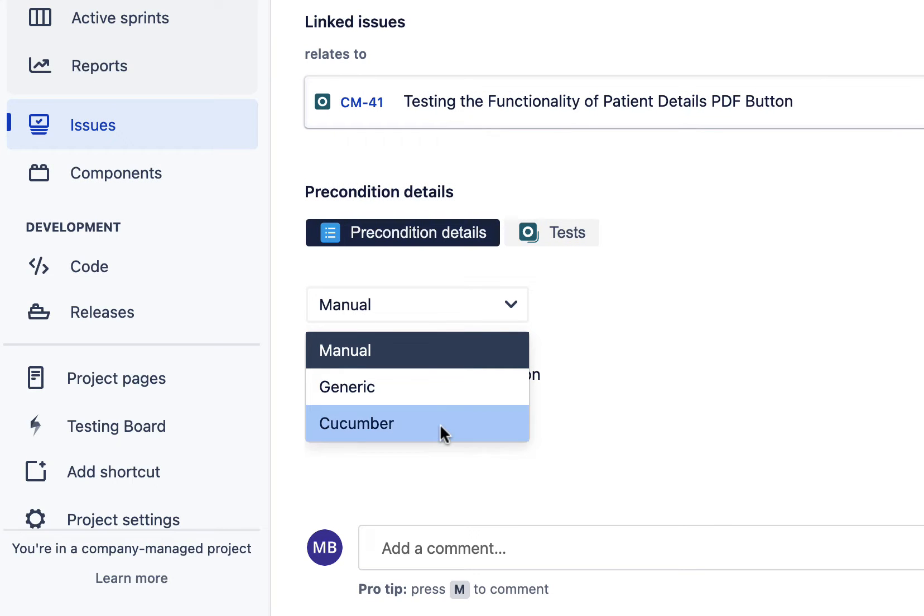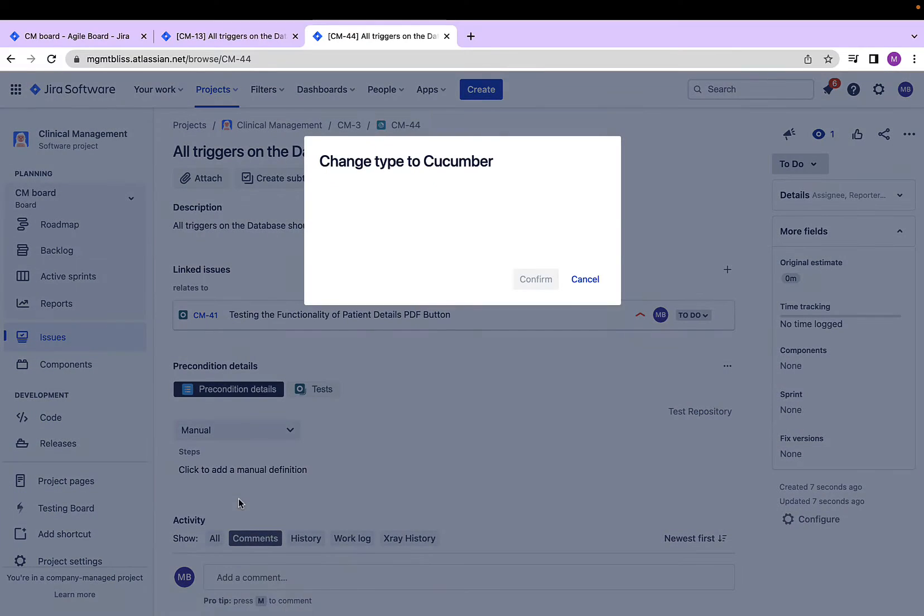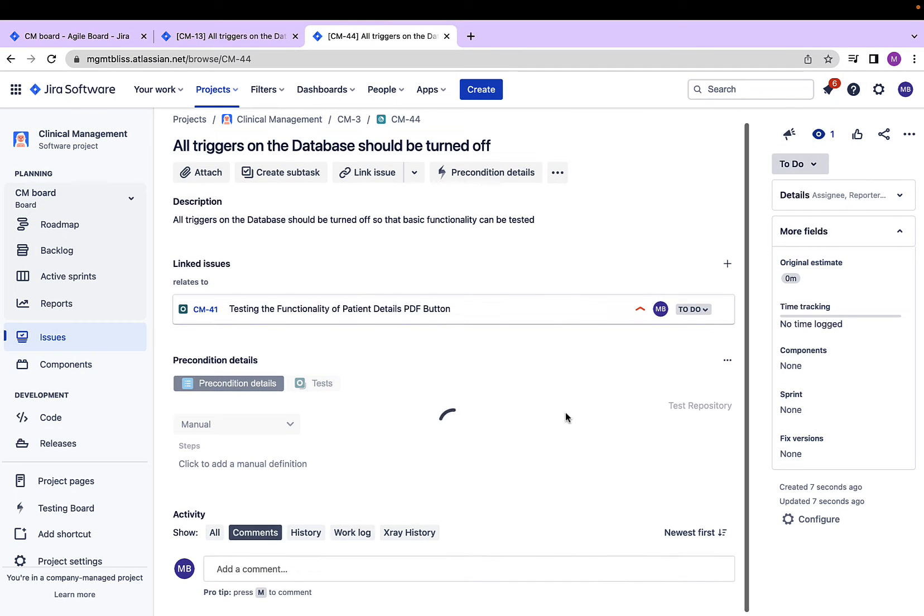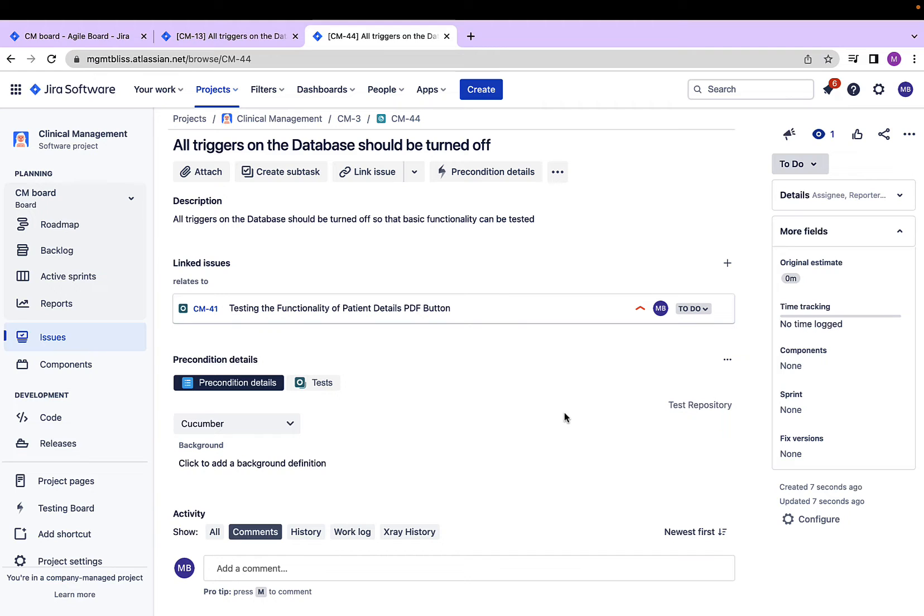Let's create a precondition which will support the cucumber test cases. For that, I will select cucumber. I'm changing its type to cucumber.